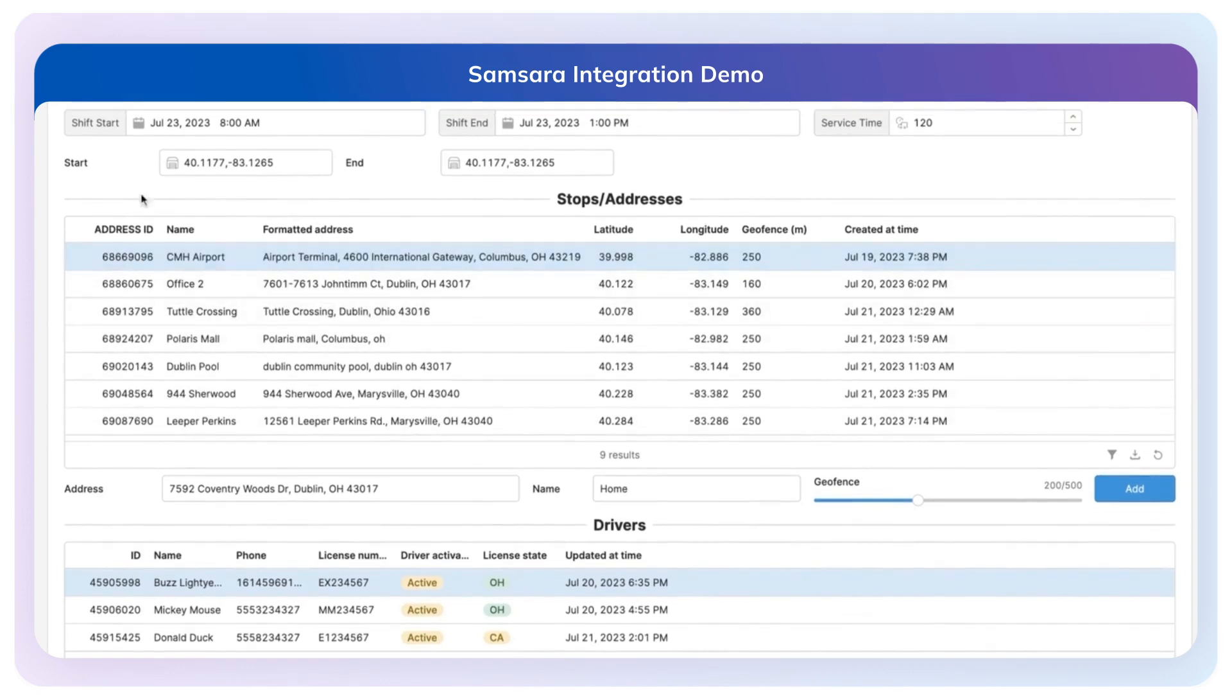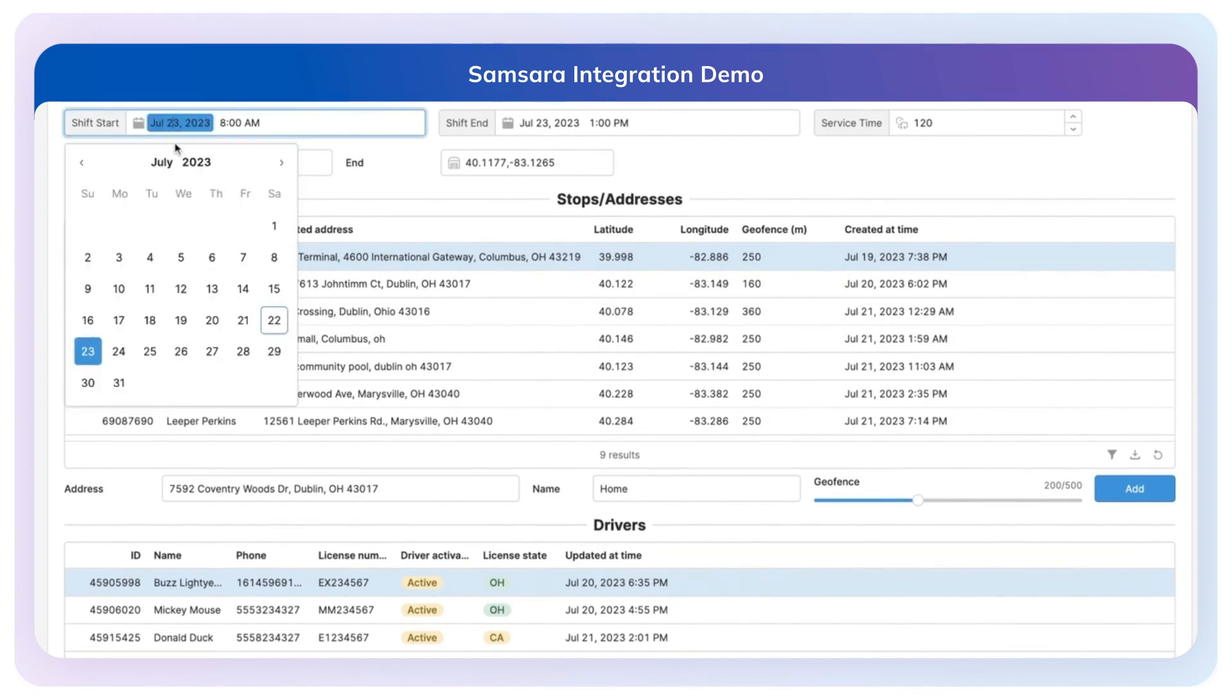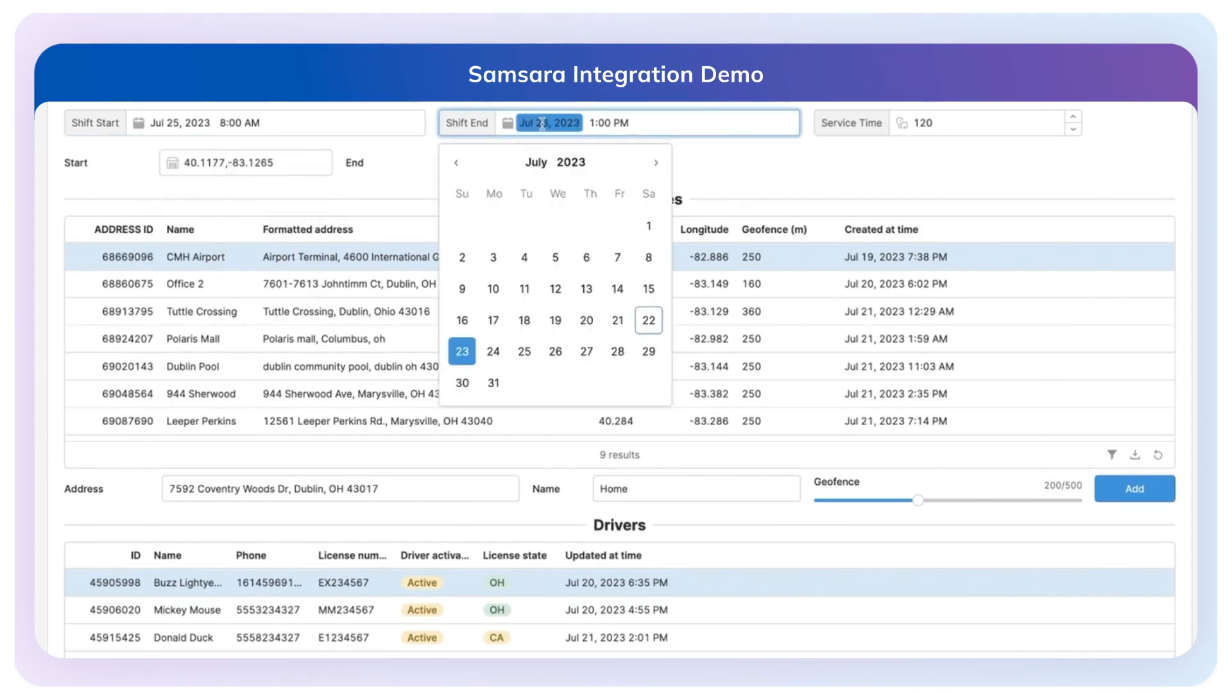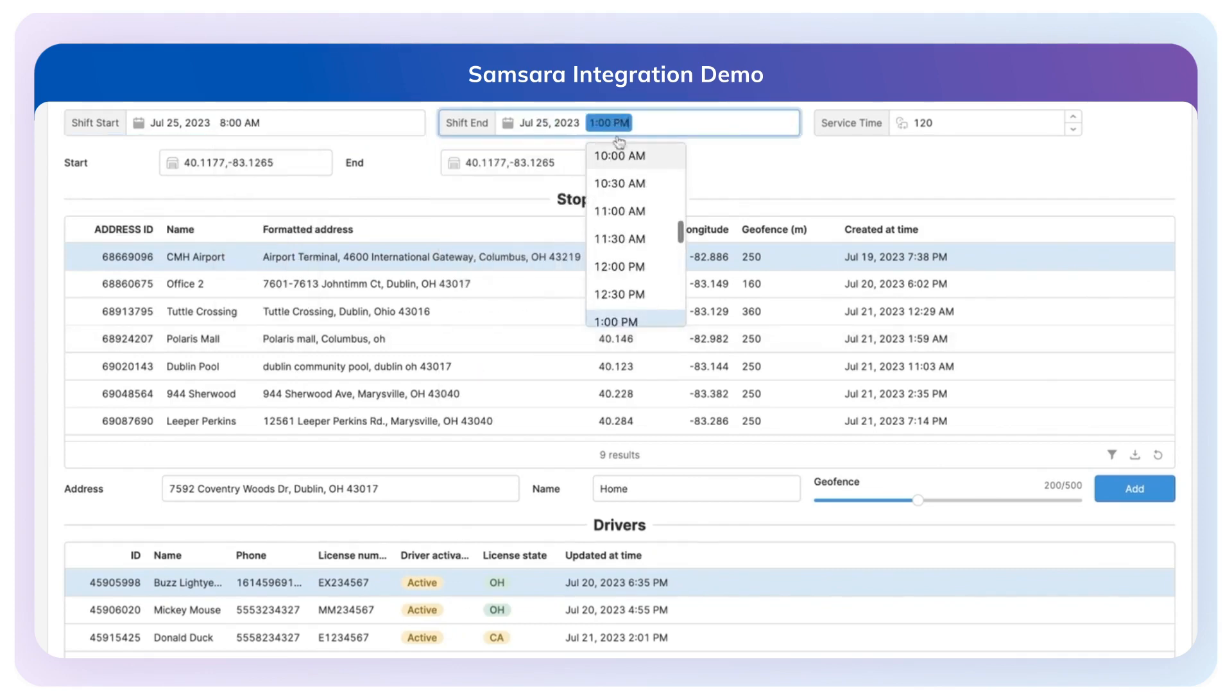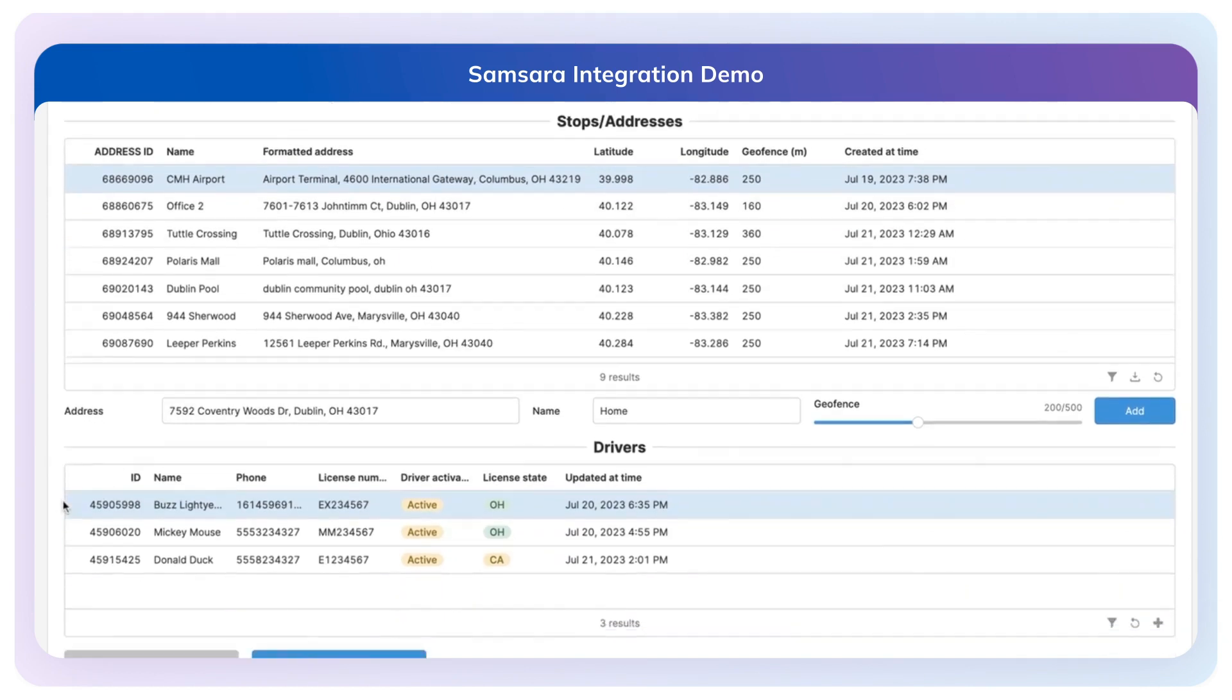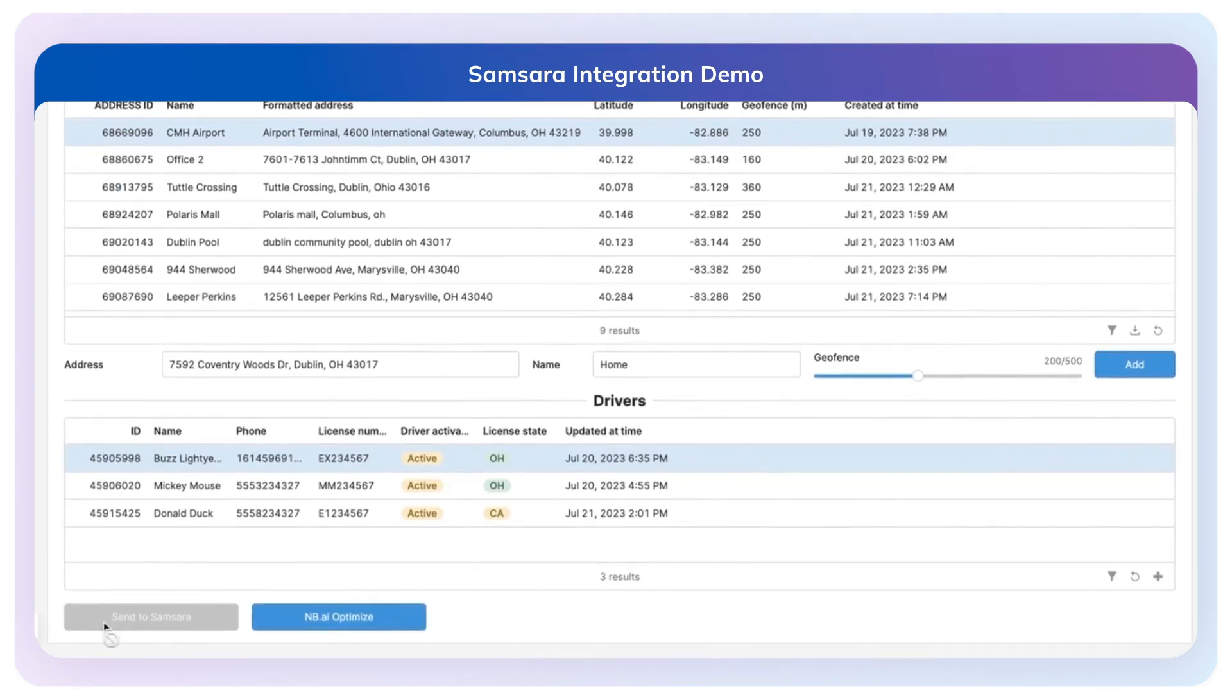The next thing I'll do is set my shift start and end time for the next route optimization. So I'm going to go out sometime in the future, say the 25th at 8 a.m., and do the same thing here, the 25th at 1 p.m. I have service time values, start location, and end location for my drivers.